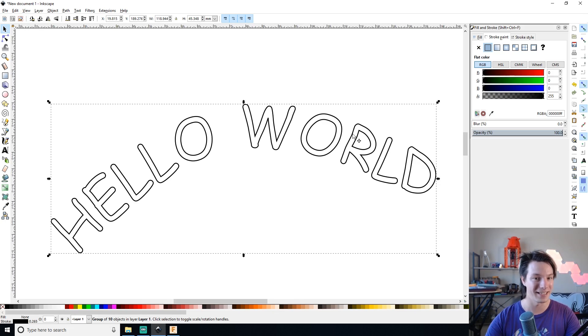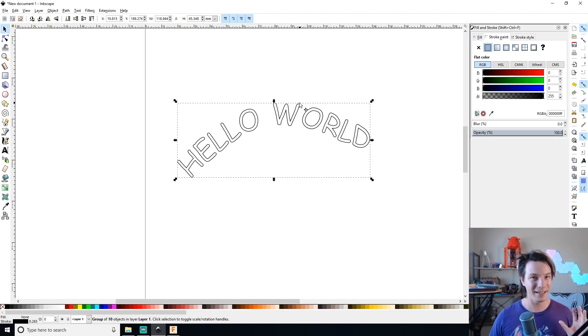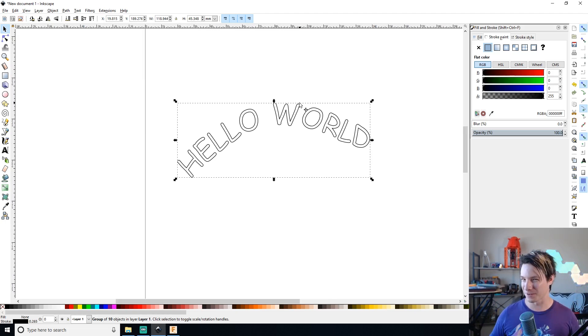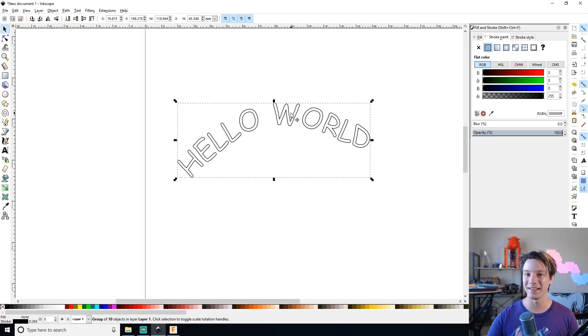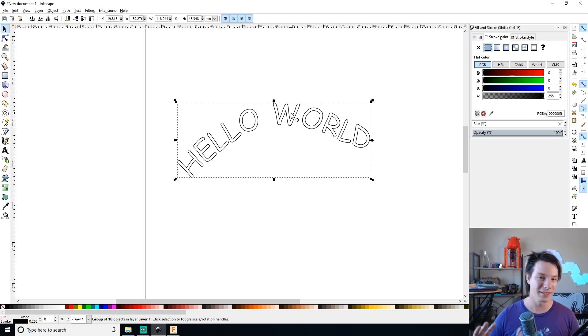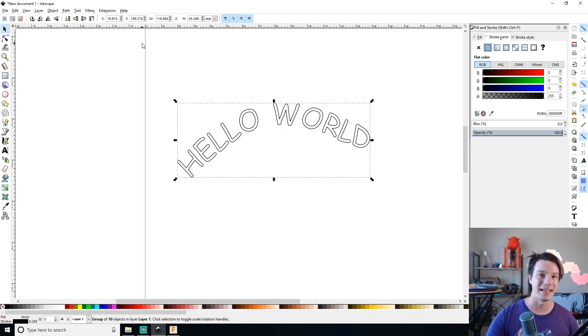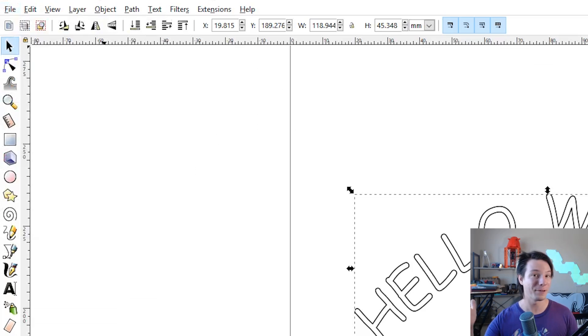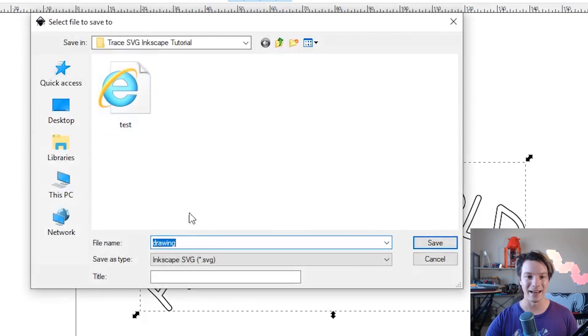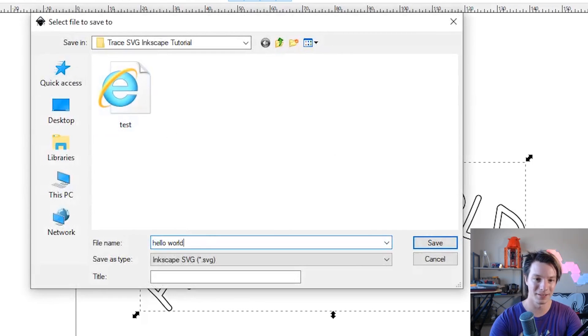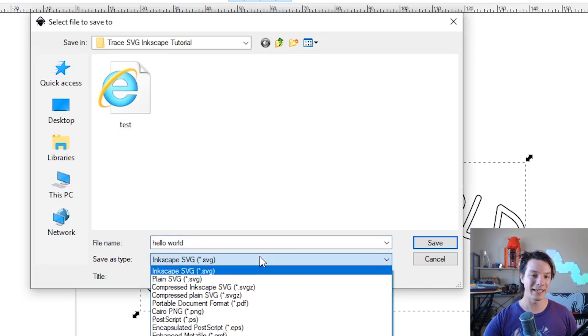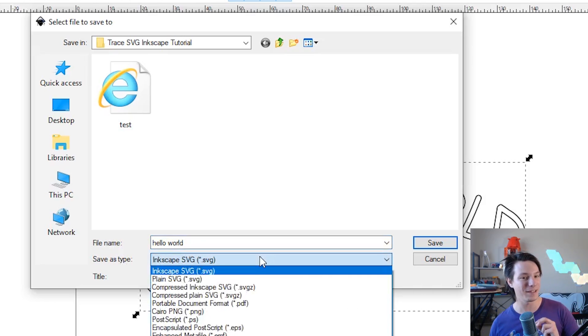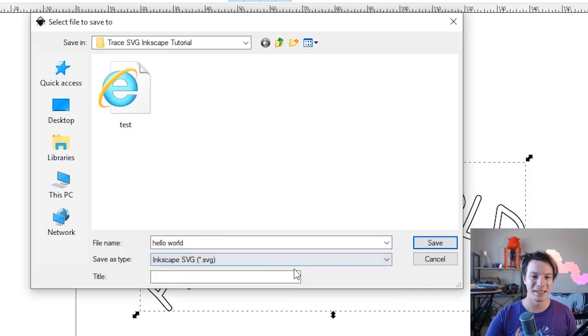Now the genius thing about vectors is there's no scaling issue. It's not like a JPEG where there's pixels. You can make this as big or small as you like and it won't lose any details. So don't worry about scaling it exactly to suit Fusion, it doesn't matter. We're just going to export it as it is and do the scaling in Fusion later. So I'm happy with this so I'm going to go to file, save as, and I'm going to save it as hello world. And Inkscape gives you two options, Inkscape SVG or plain SVG. It seems to work fine as Inkscape SVG in my test so I'm just going to leave it like that and save.